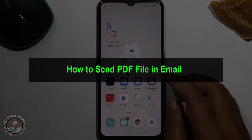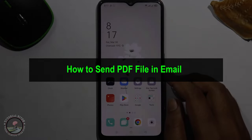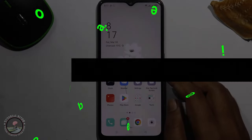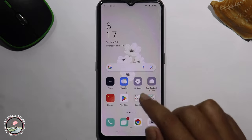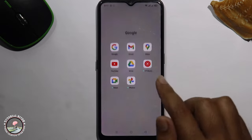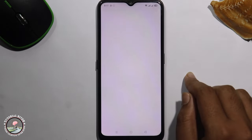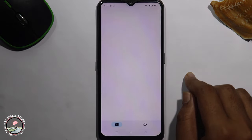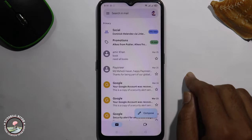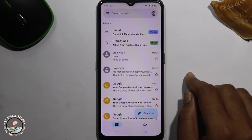Hello viewers. In today's video I'm going to show you how to send a PDF file in email. So first of all go to Gmail. Before starting the video, make sure to subscribe to our channel and hit the bell icon for more updates. So let's get started.